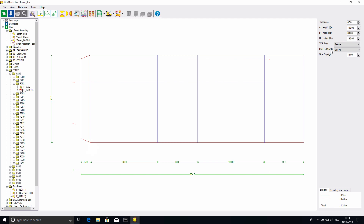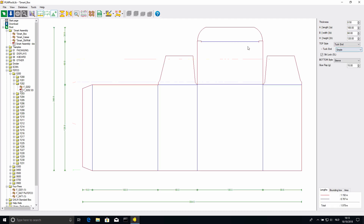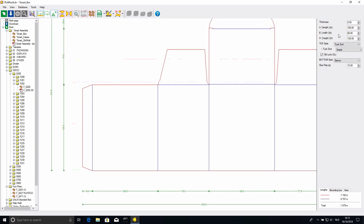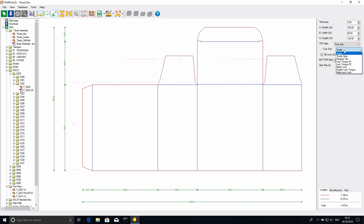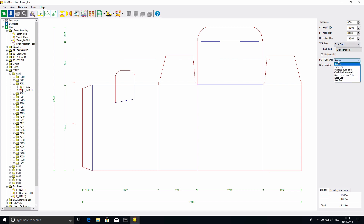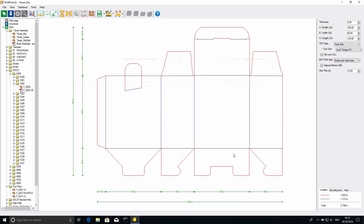Then we have the top style and bottom style — and this is really where it gets cool. If I click on the top style I can say I want a tuck end on this box. The side flaps are all automatically created. If I change sizes, they automatically adapt. Maybe I don't want a symbol — maybe I want a lock tongue. We get a small slit in the top as well. Then I can go to the bottom style — maybe I want a semi-auto crash lock. We've created our own custom box in half a minute, all exactly the size and style we want. We don't need to draw a thing.